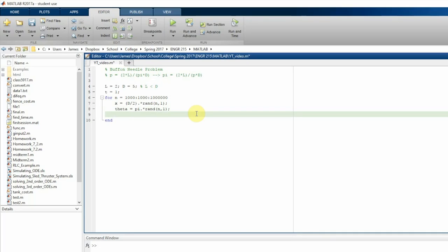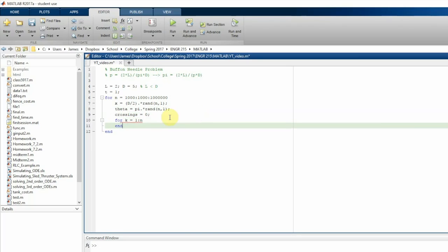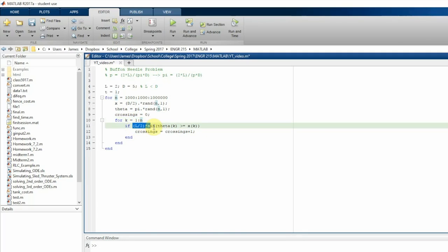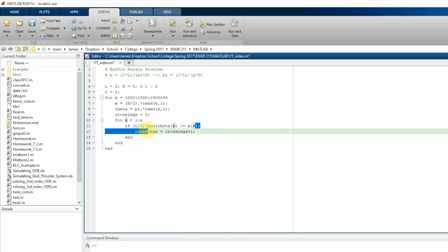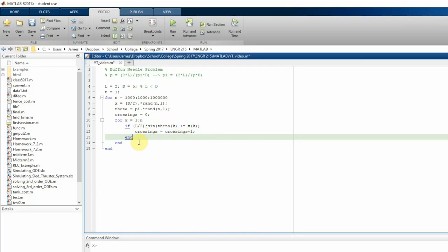And then we're going to create a loop that will count how many crossings were made. It's going to go from one to the number of throws. So for each x theta pair, a line crossing event occurs when we have half the distance times the sine of theta, when that is less than or equal to x. So for every given theta, when the sine of that times half the length is greater than or equal to the corresponding x, then that corresponds to a crossing. That means a needle is crossing one of the parallel lines.